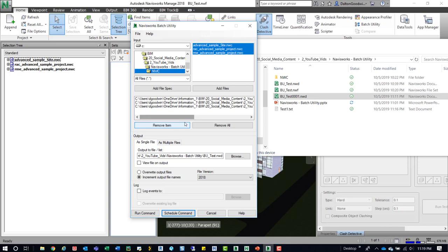So hopefully this kind of gives you an idea of what you can leverage with the Batch Utility tool within Navisworks. Do let me know if you have any questions or comments. Let me know if there's anything else you want to learn. And I really appreciate you taking the time to watch this. See you in the next one.